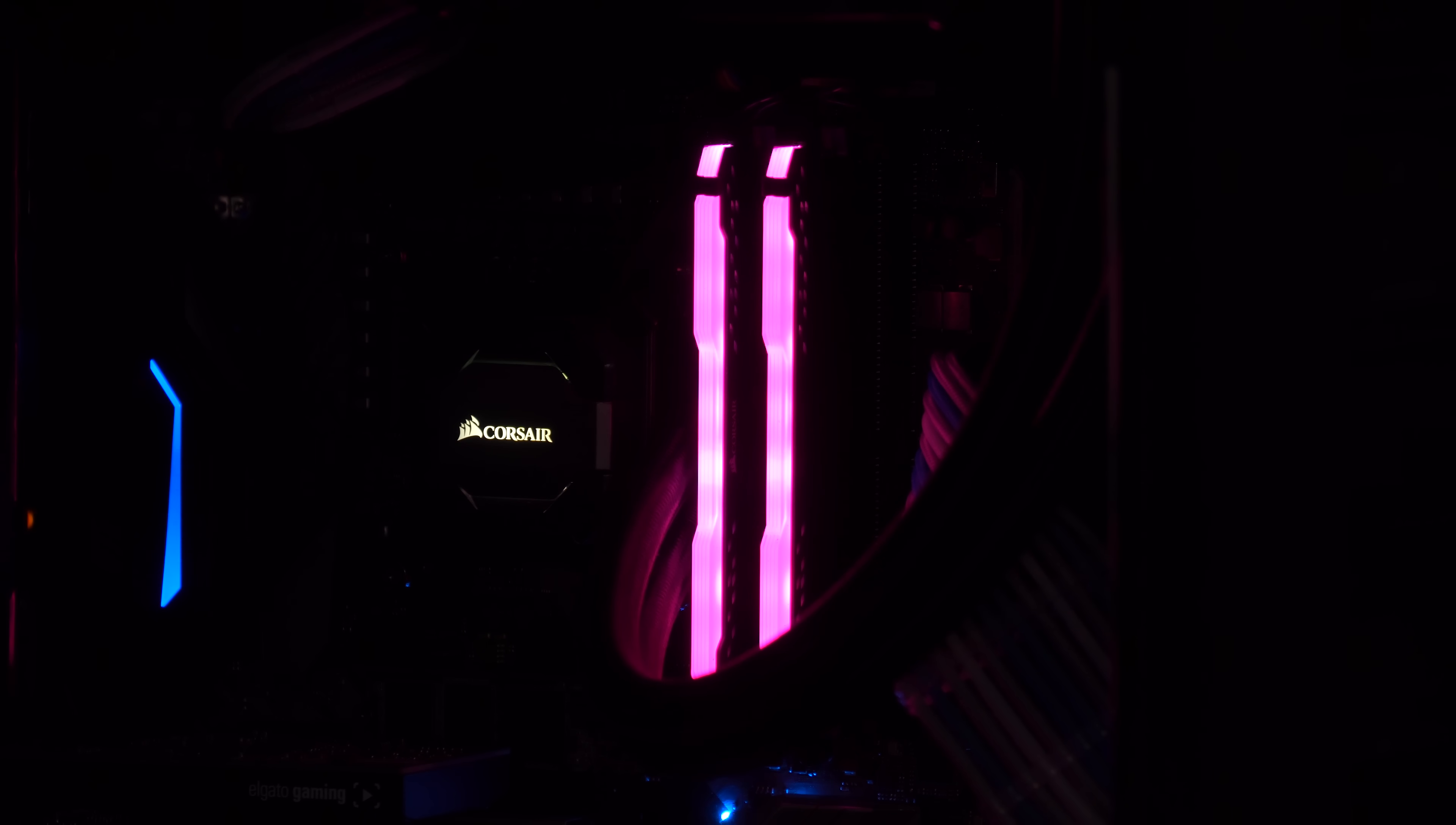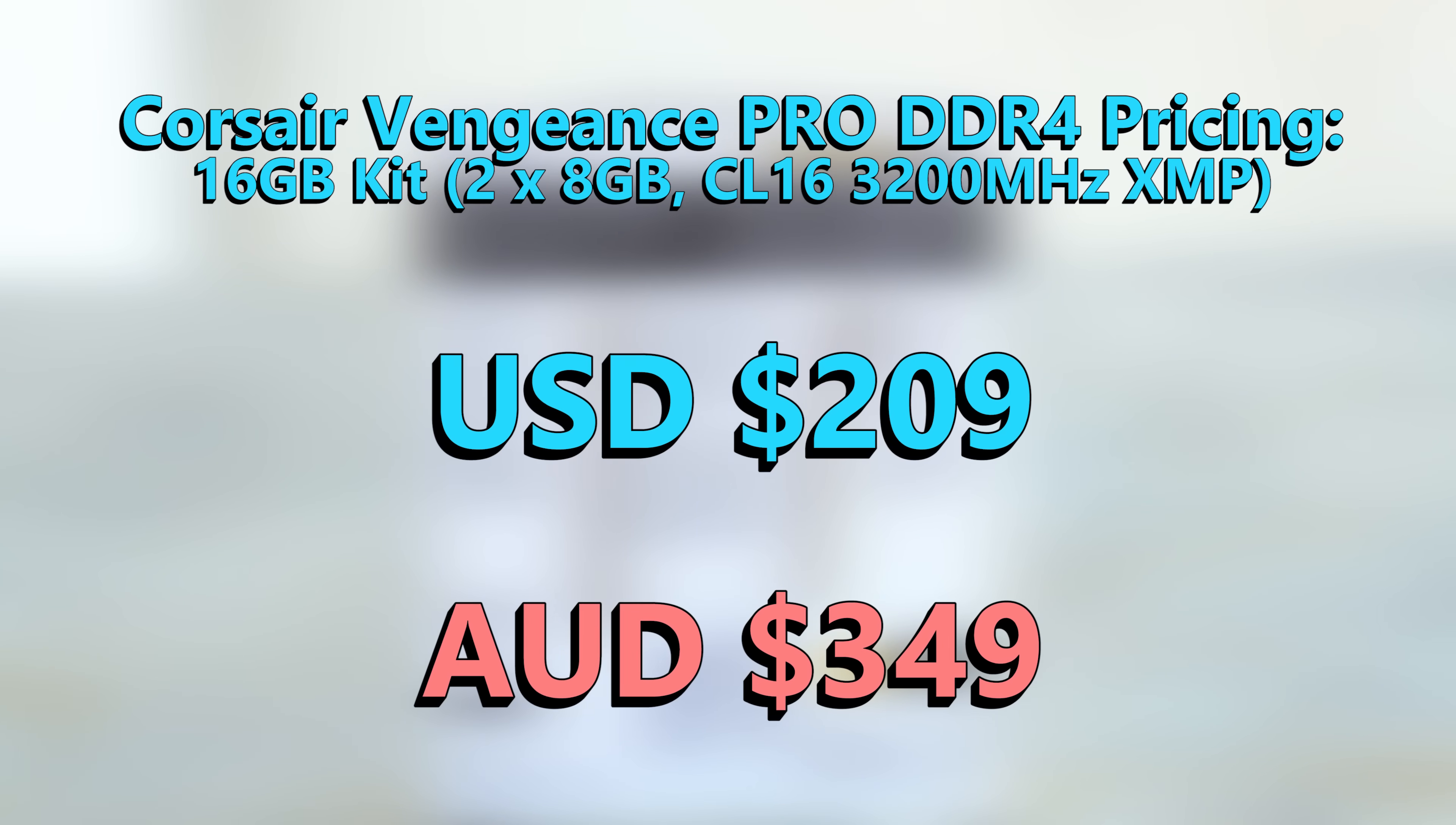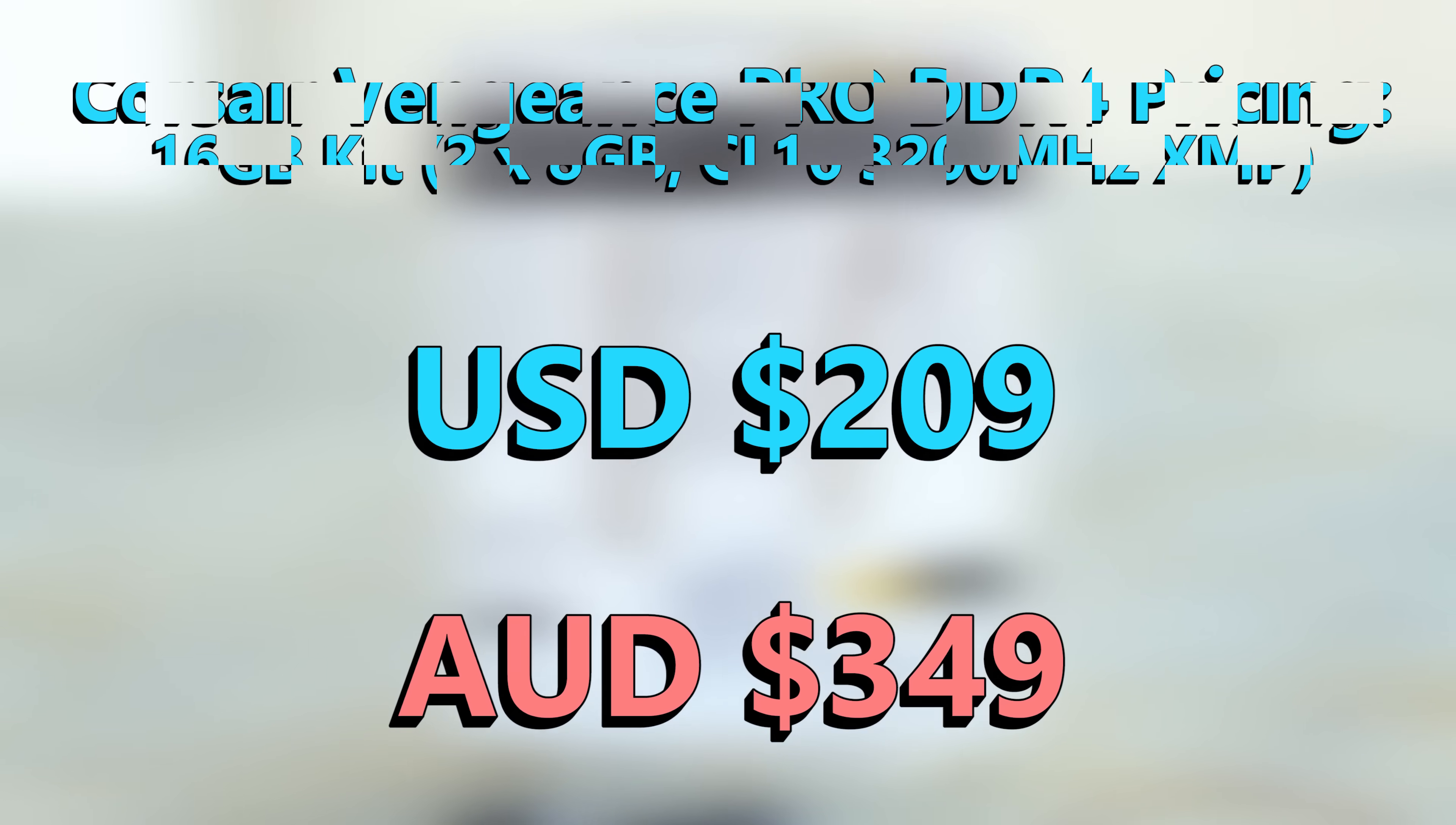But we're looking at pricing here. It's 209 US dollars for the 3200 megahertz 16 gigabyte kit. If you're in Australia, 349 AUD. And for this price, it's really that trade-off of, do you want the memory with the extra bling? Because I think this is the best DDR4 memory that I've seen to date.